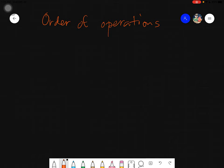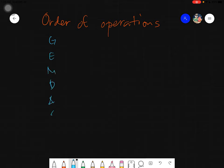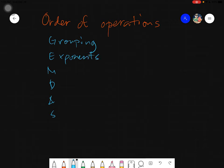Since this is our topic, in order of operations, let's recall the acronym GEMDAS. We have G for Grouping, E for Exponents, M-D for Multiplication or Division, A for Addition, and S for Subtraction.